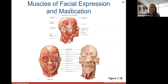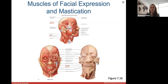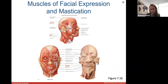The muscles of facial expression include the orbicularis oculi around the eye that helps you blink, and the orbicularis oris around your lips to help you blow a kiss. The buccinator muscle lies in the dimples of your cheeks. The zygomaticus major and minor reach up to your zygomatic bone and help you smile. The depressor anguli oris on the sides of your lips helps you form a frown.